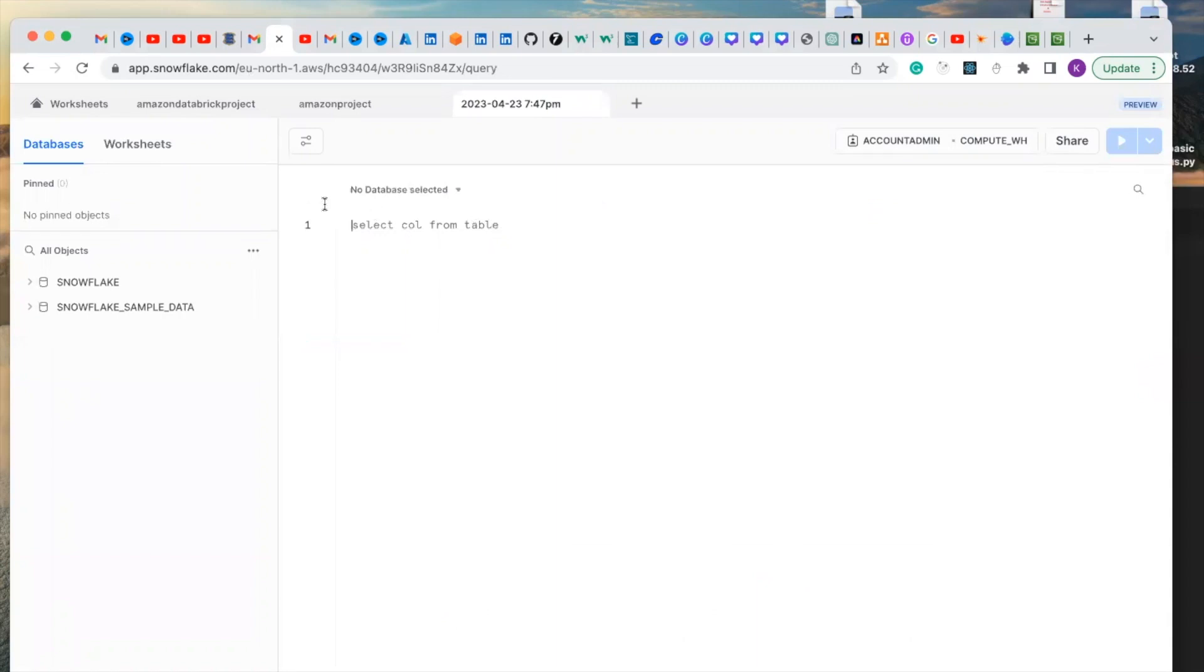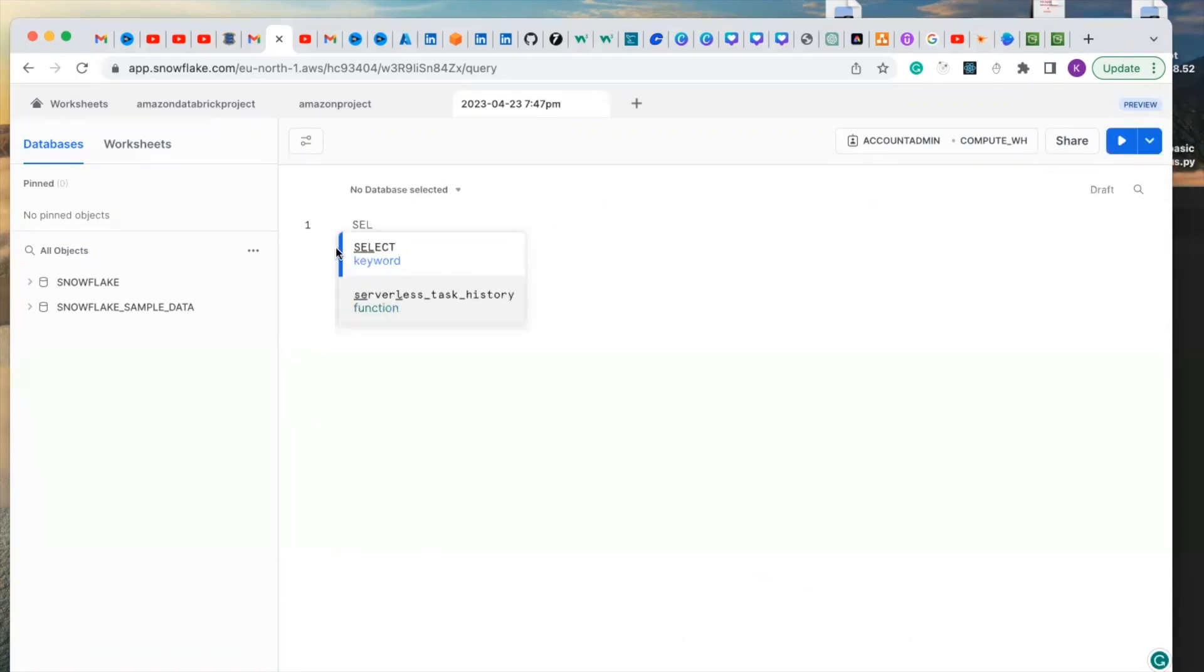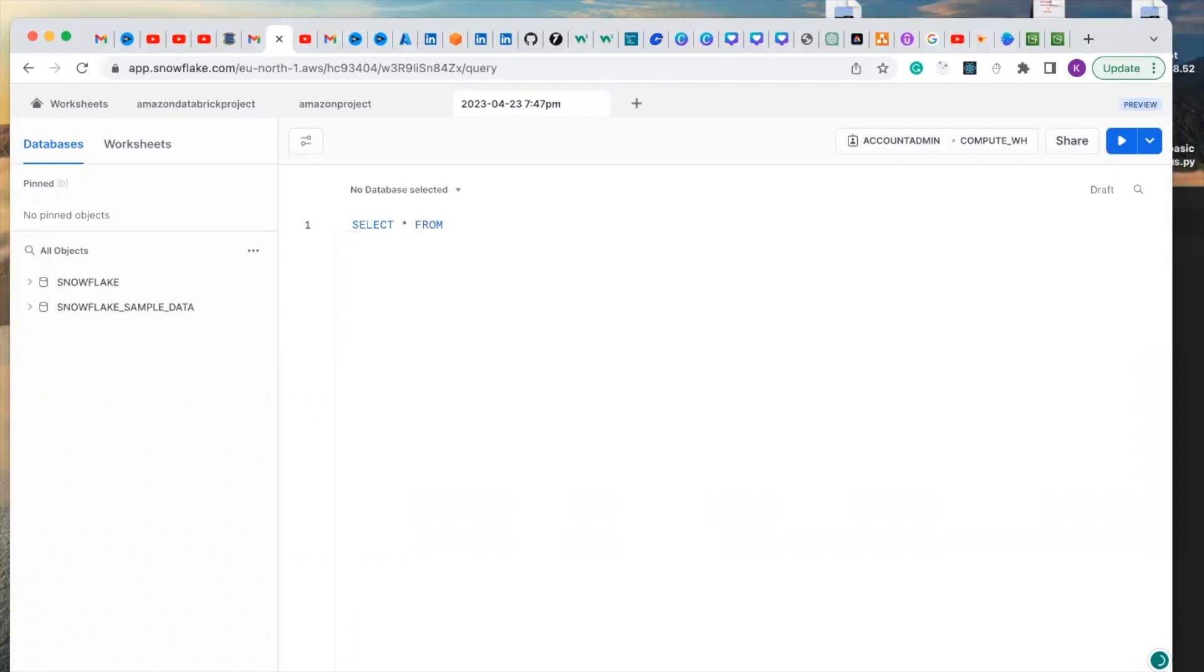This is where you click and let's click select. You'll see the auto-complete so you can just click and select from. We don't have a table at the moment.